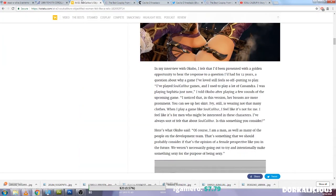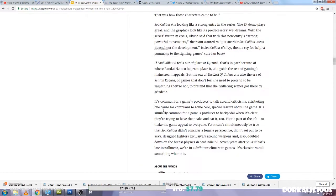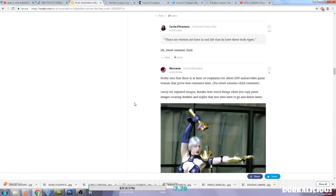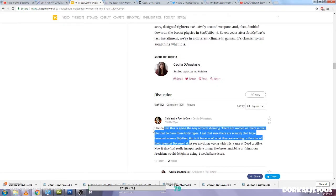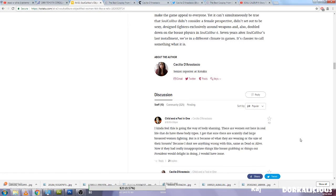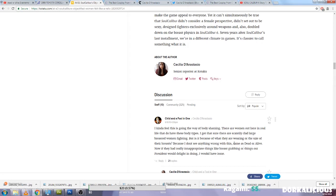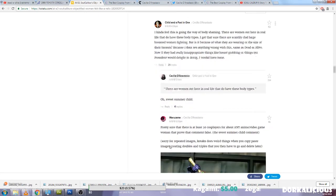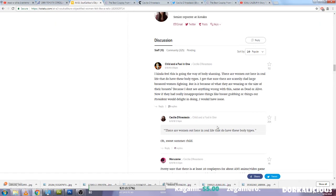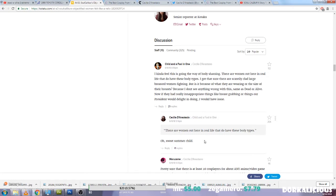I feel like Kotaku, and I think a lot of people will agree that Kotaku has a huge double standard for complaining about body types and body shaming too. Here's a comment even here: I kind of feel like this is going the way of body shaming. There are women out here in the real life that do have these body types. I get that sure there are scantily clad large breasted women fighting, but is it because of what they're wearing or the size of their breasts? I don't see anything wrong with this, same as Dead or Alive. And the author of the article just responds, oh sweet summer child, so she's being condescending.